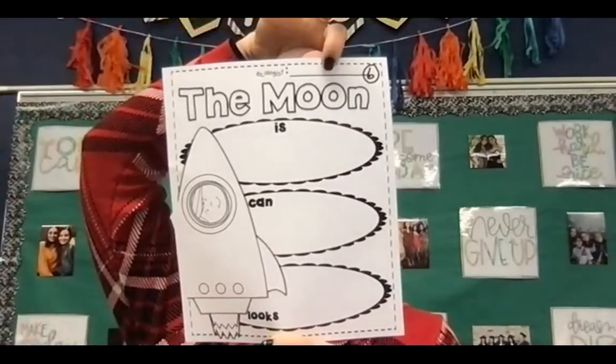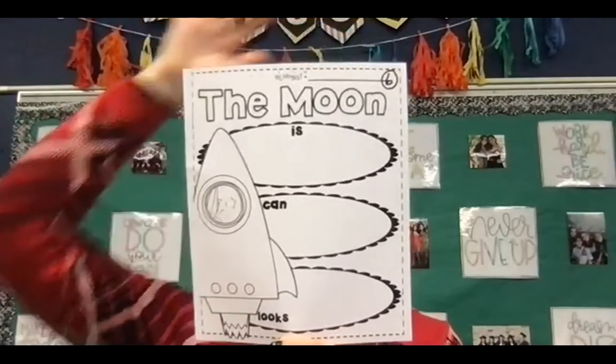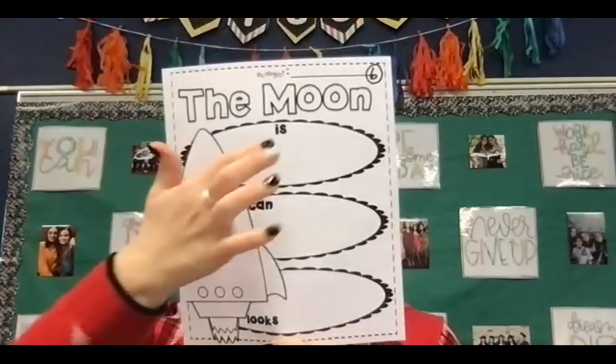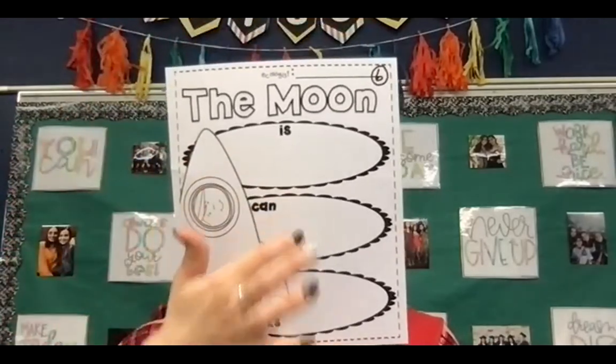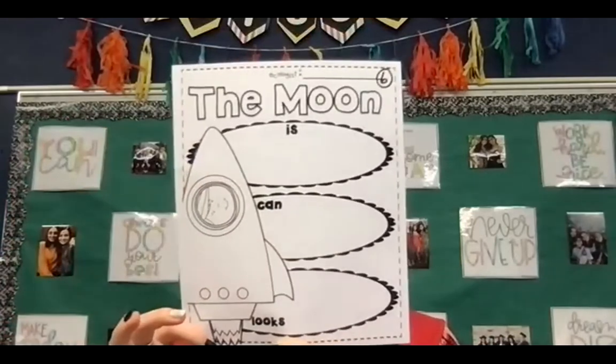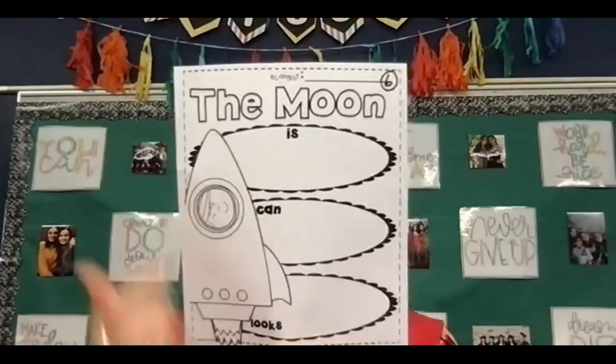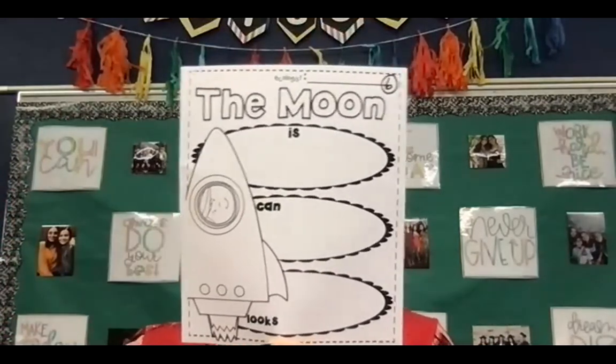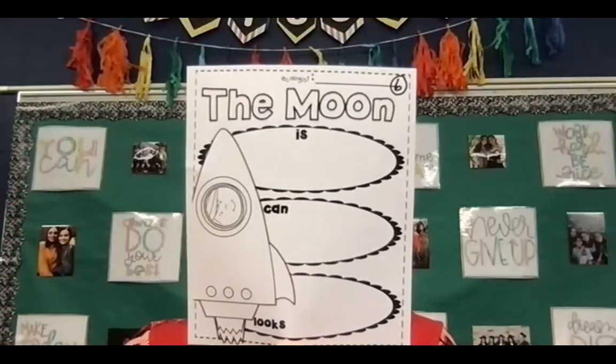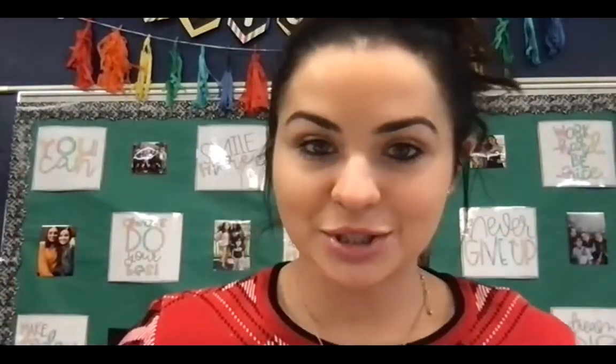Make sure up at the top, you put your name. And then after you finish writing your three examples, you can go ahead and color this rocket ship and color the person in the rocket ship. And then you will take a picture of your page and post it directly onto your class dojo portfolio.